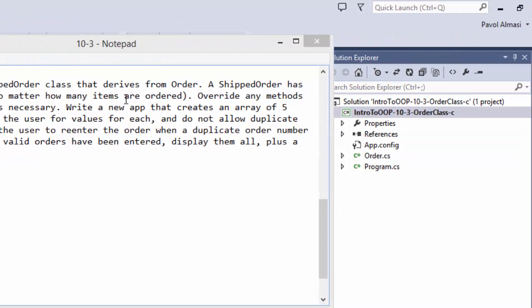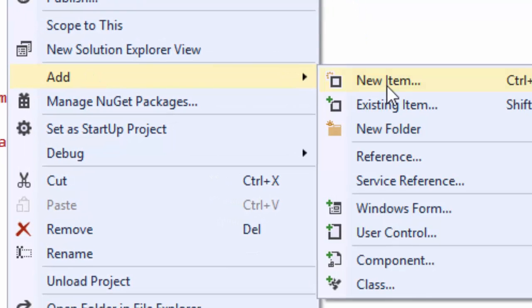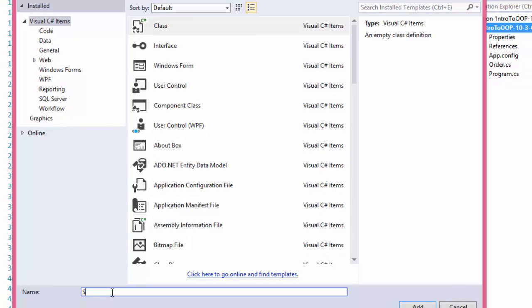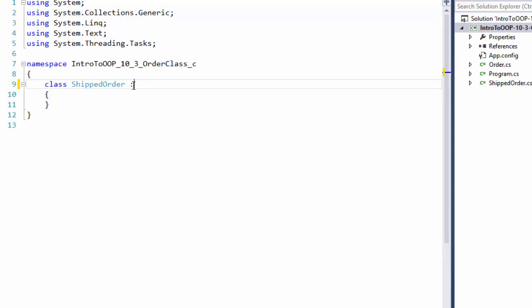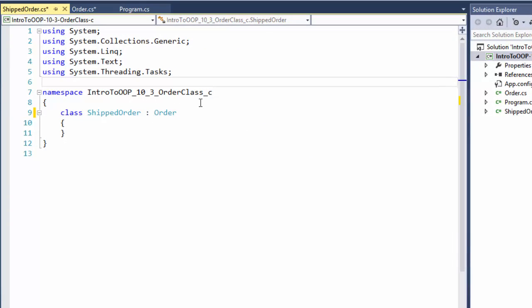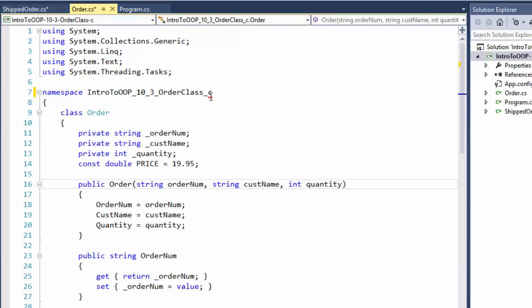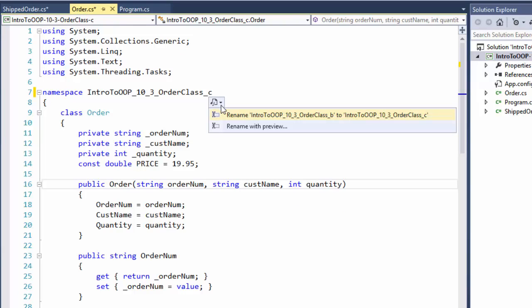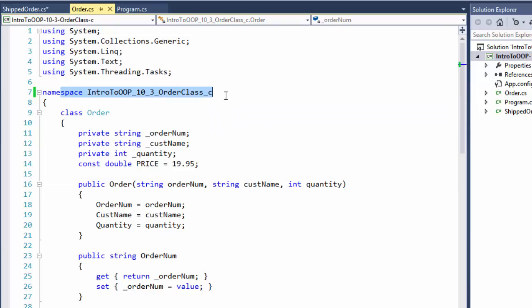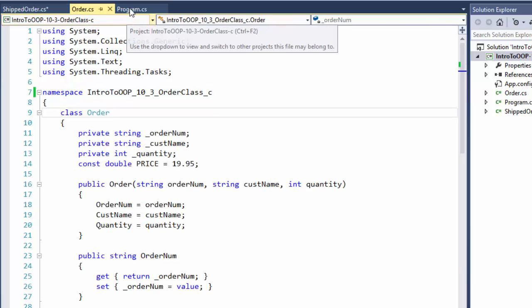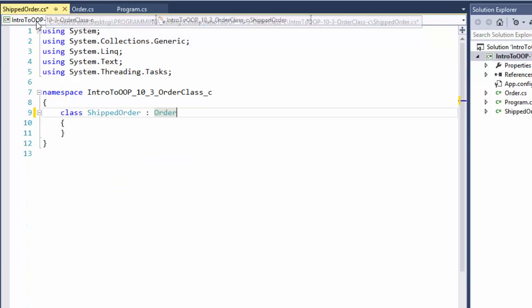First, let's create the ShippedOrder object. Add a new class and we'll call it ShippedOrder. Now this class inherits from our Order class. There's just a namespace issue because I imported these from our previous exercises, but the namespaces are now correct.